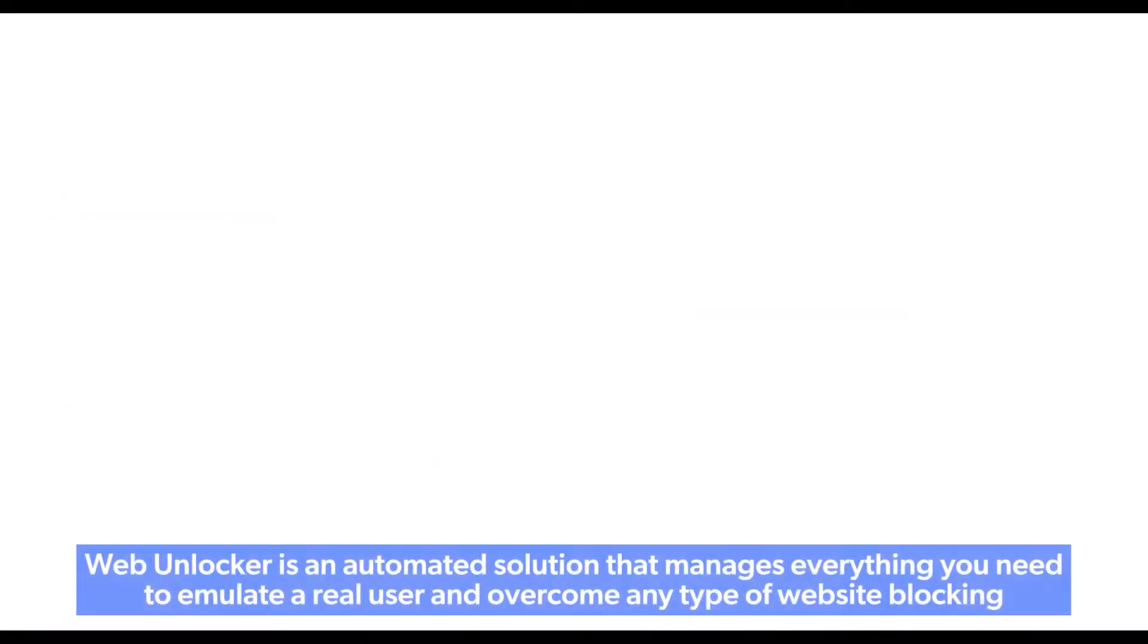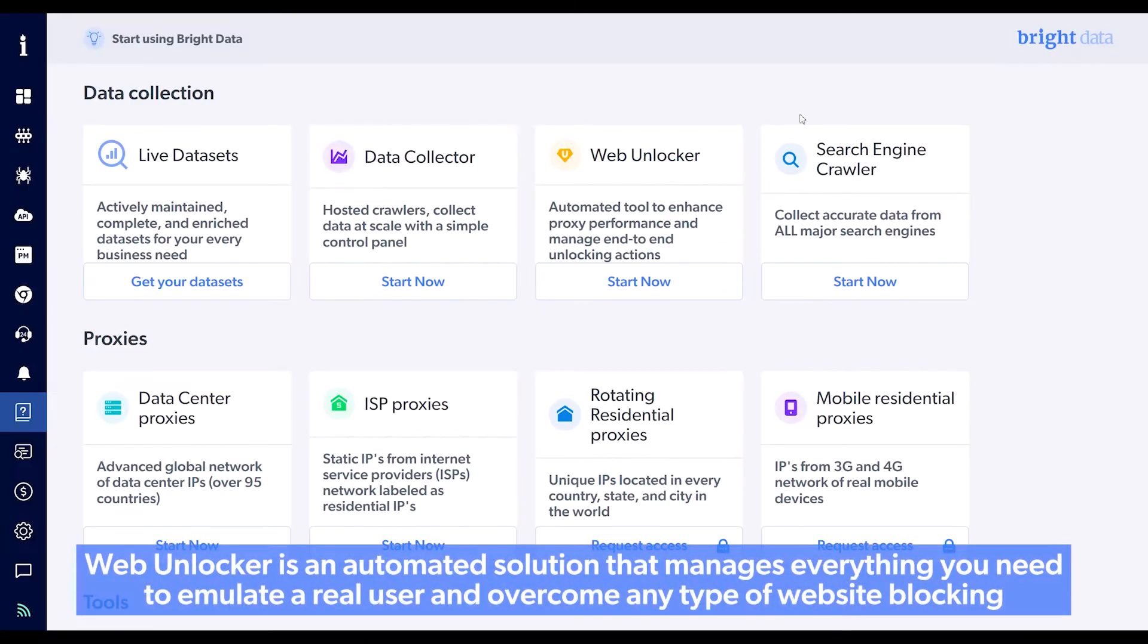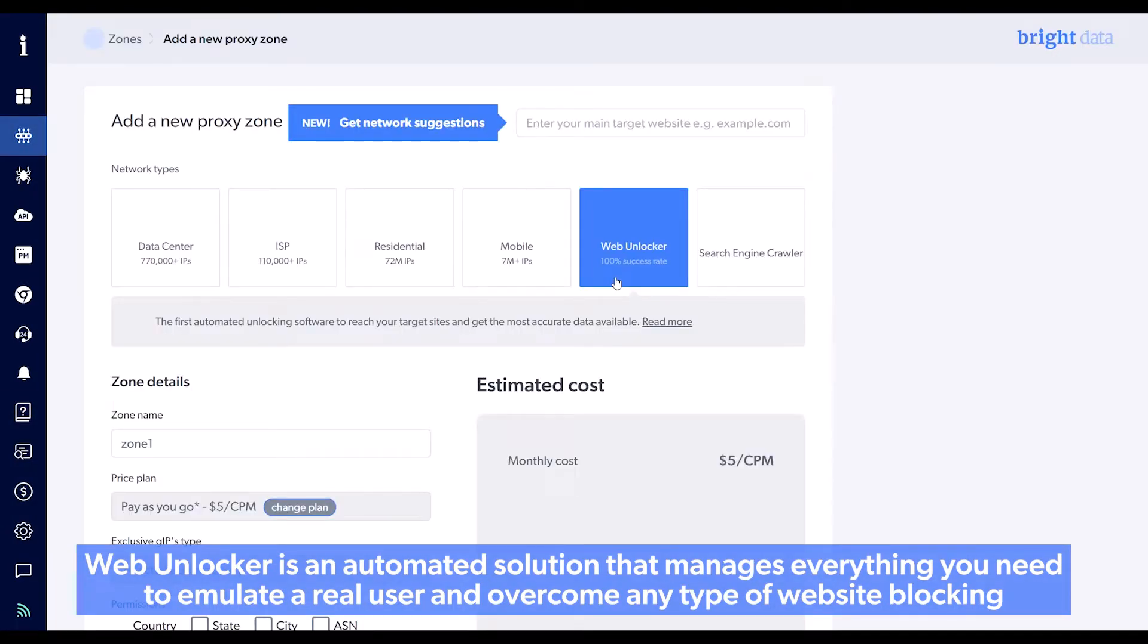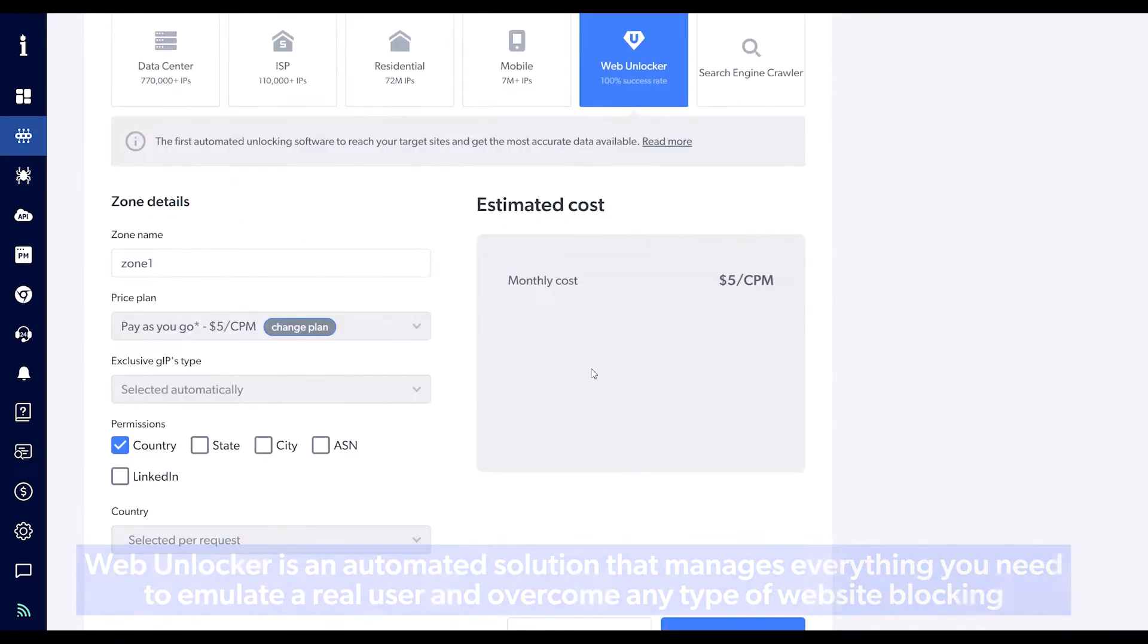Web Unlocker is an automated solution that manages everything you need to emulate a real user and overcome any type of website blocking.